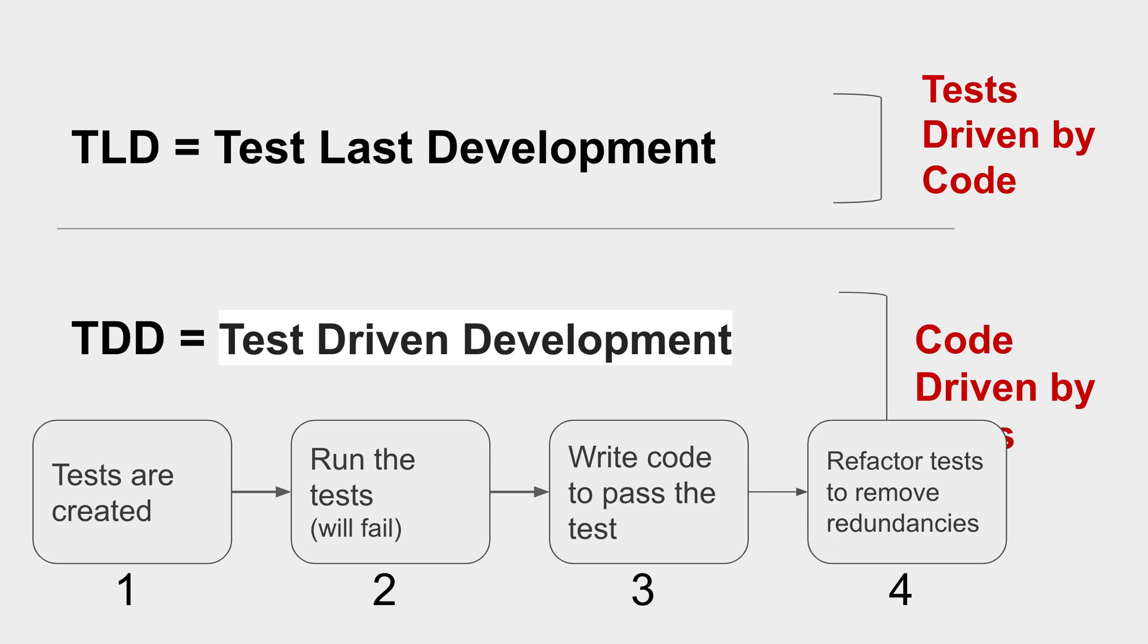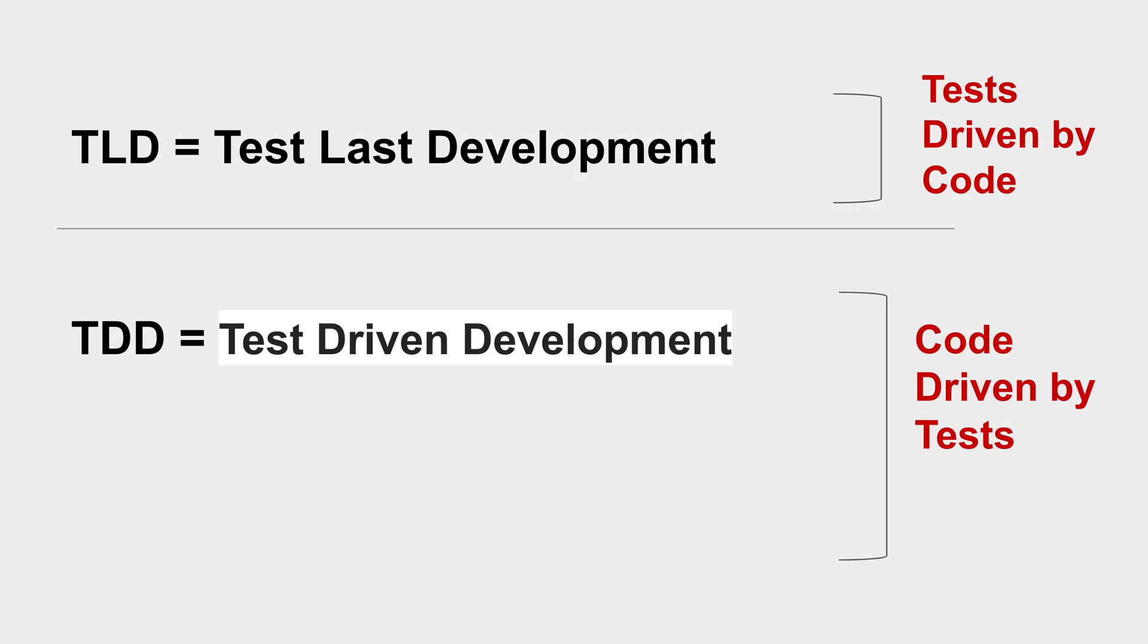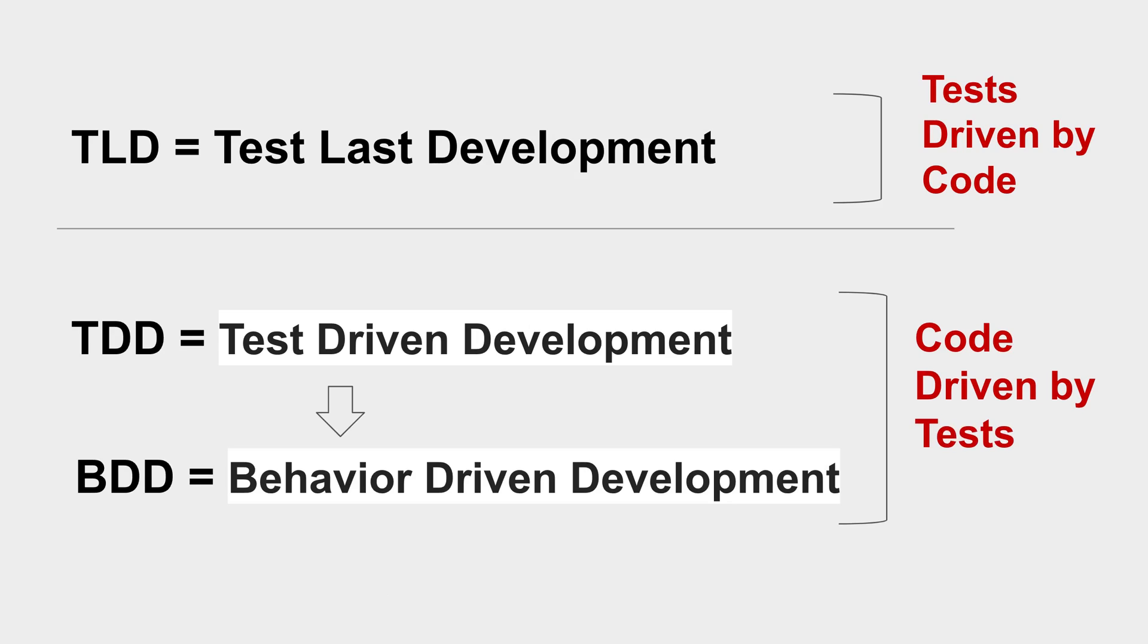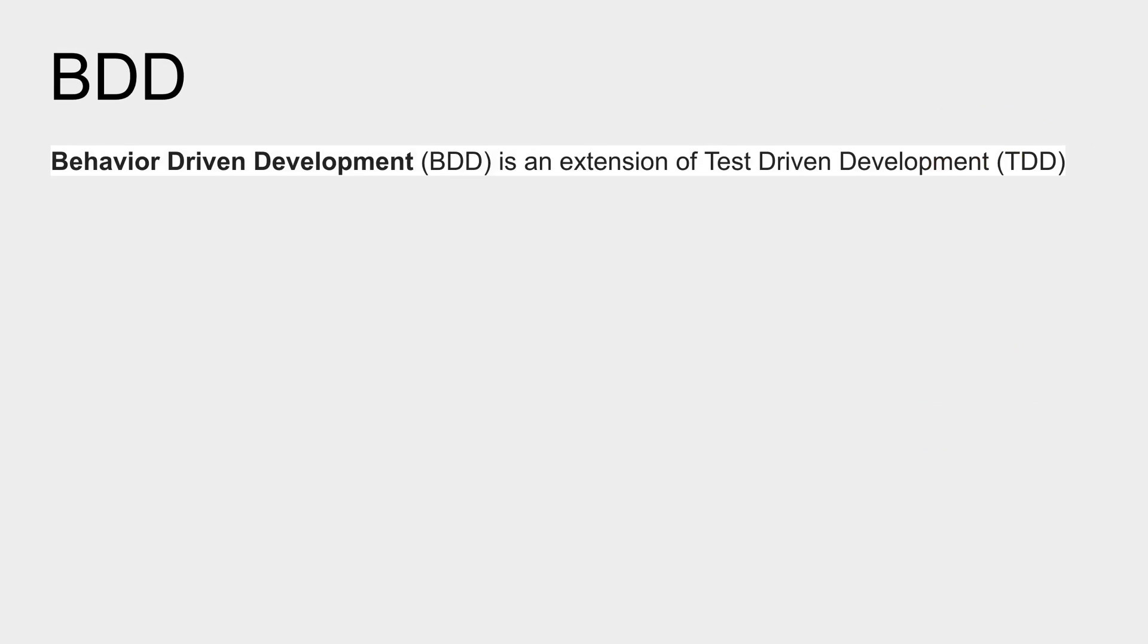Now BDD is an extension of TDD. So in simple words, BDD is also code driven by tests where the tests are created first and the coding is done after the tests are created.